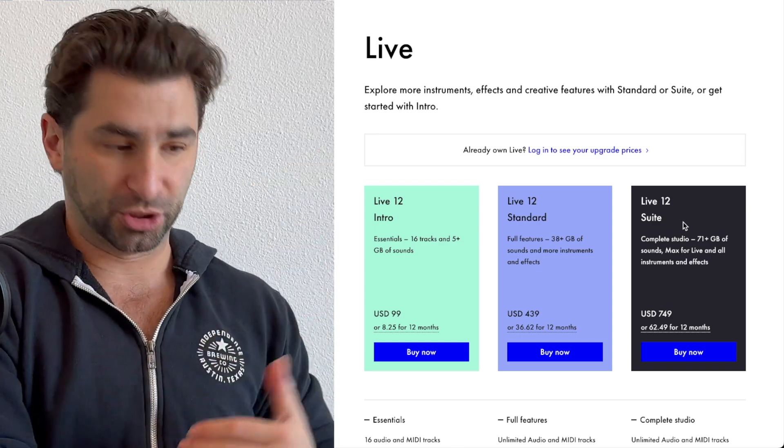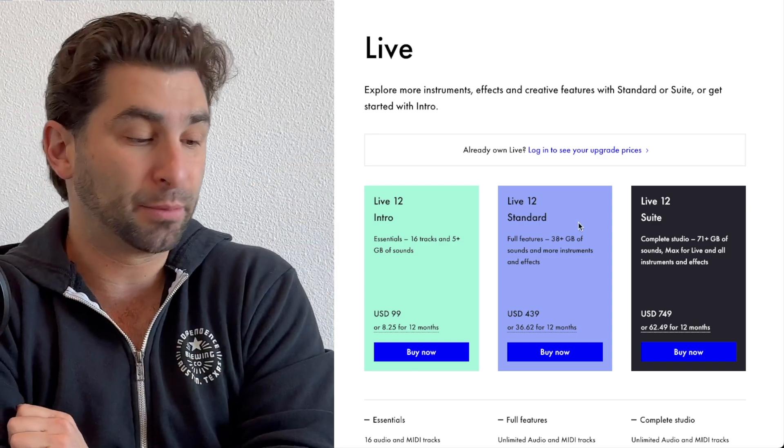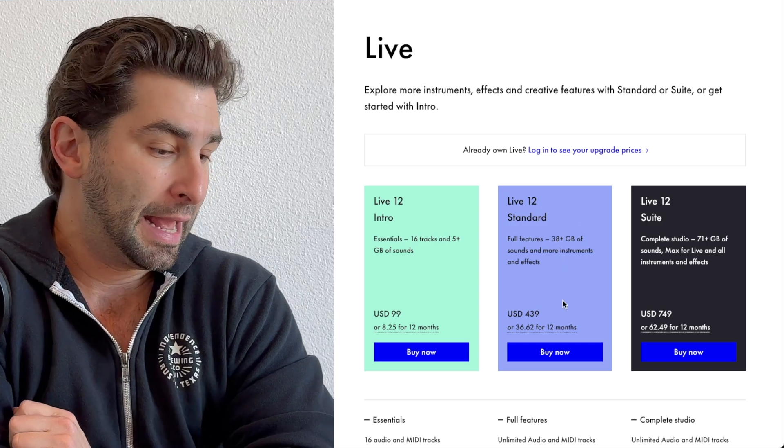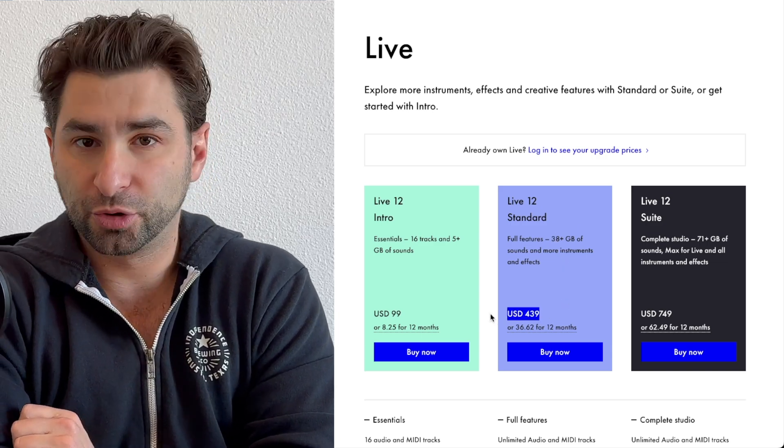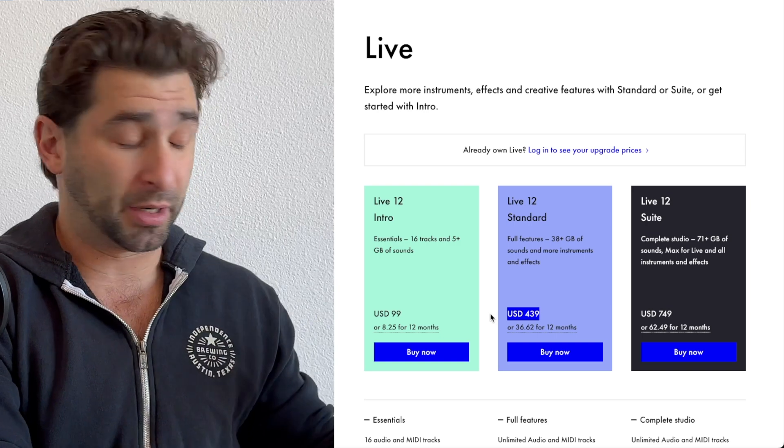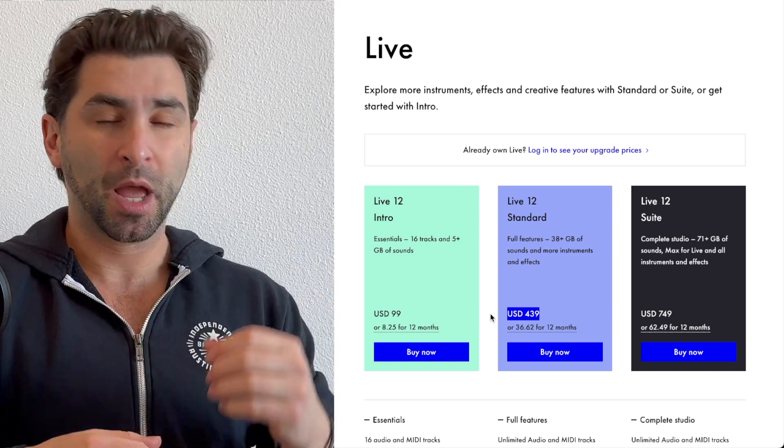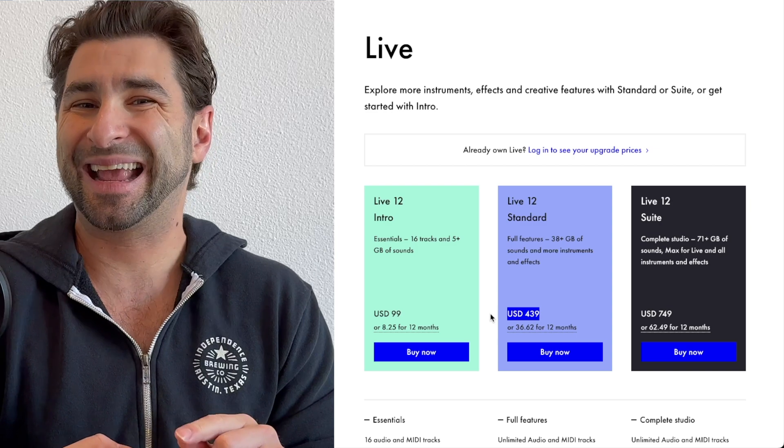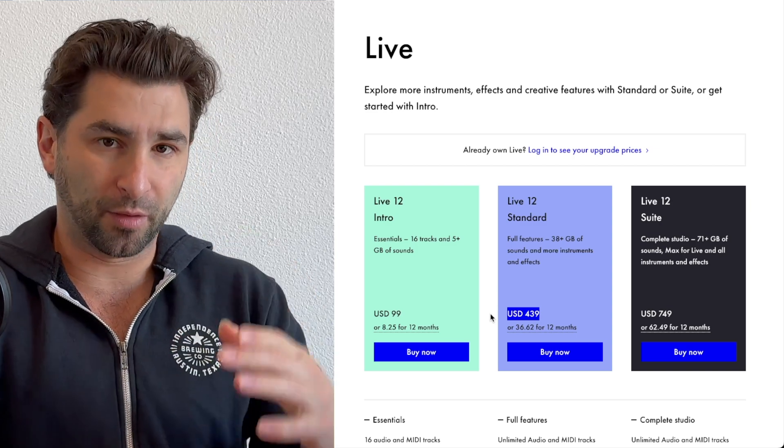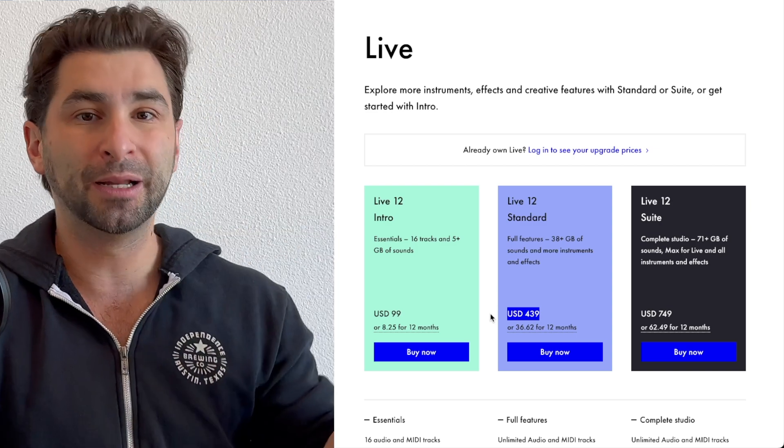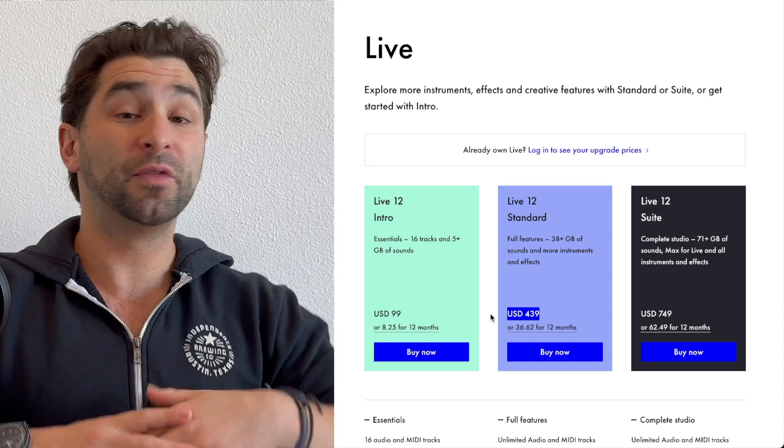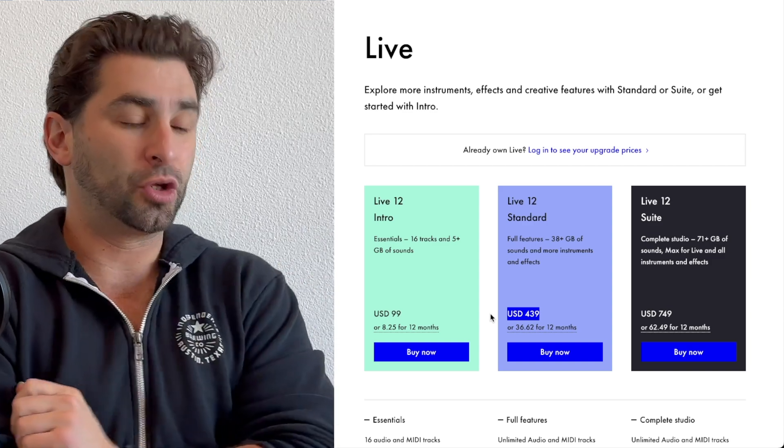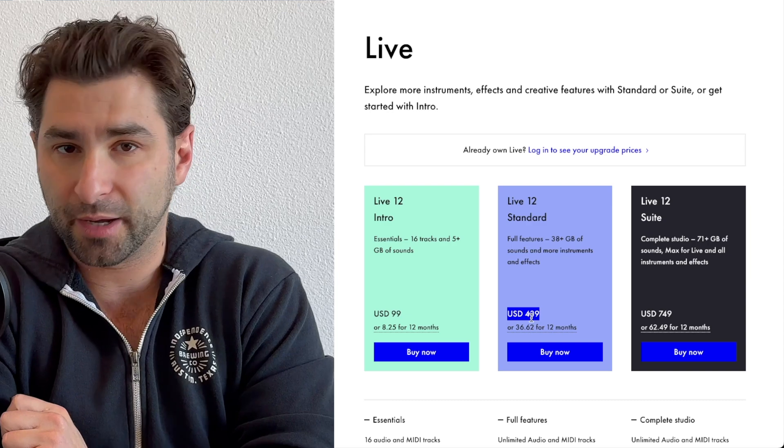Here's the unfortunate thing. I'm gonna be honest. Ableton 12 standard is $439. That is a good amount of money, depending on your financial situation. Couple of things I will say though. One, if you did purchase Ableton 11, and I love that they do this, and you go to upgrade, it's cheaper. If you've never bought Ableton ever, you do have to spend $439 out of pocket.